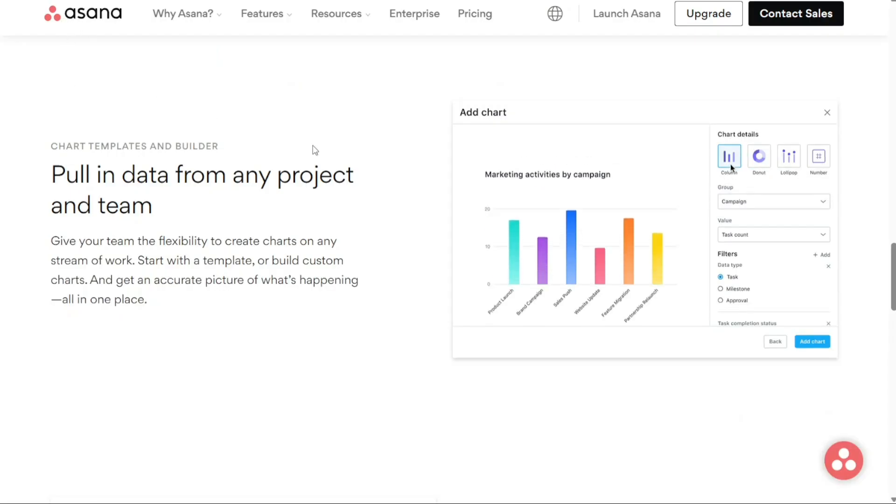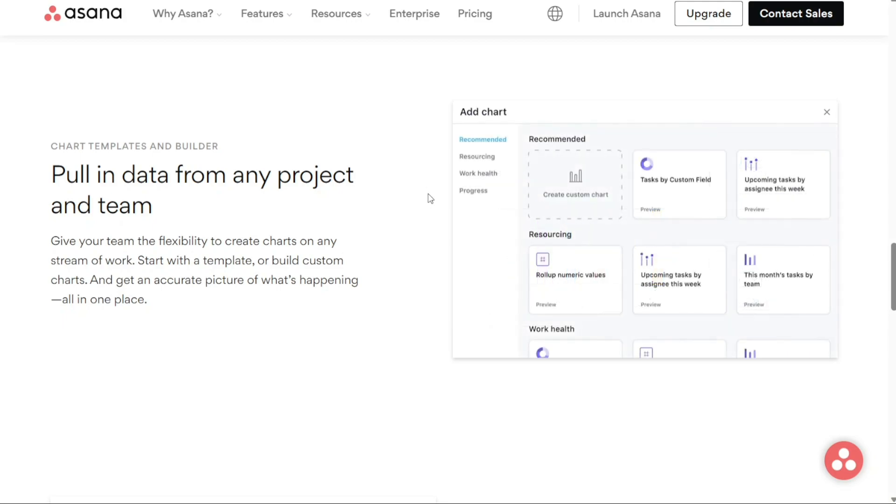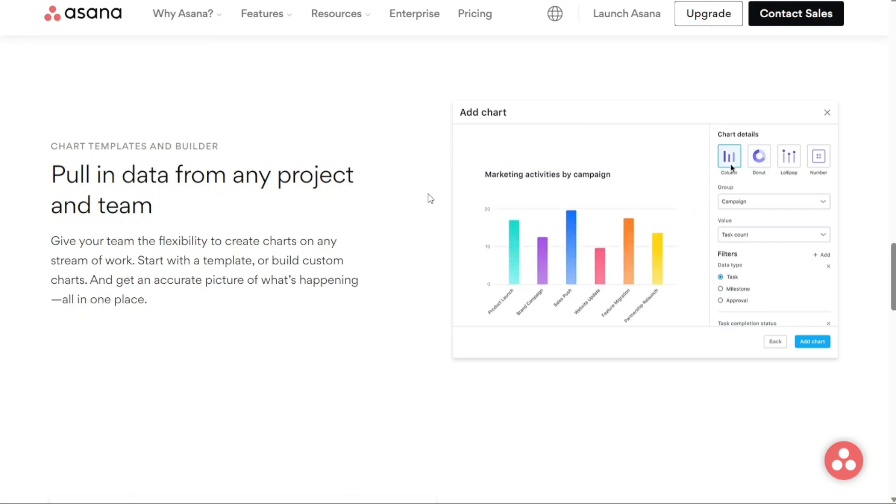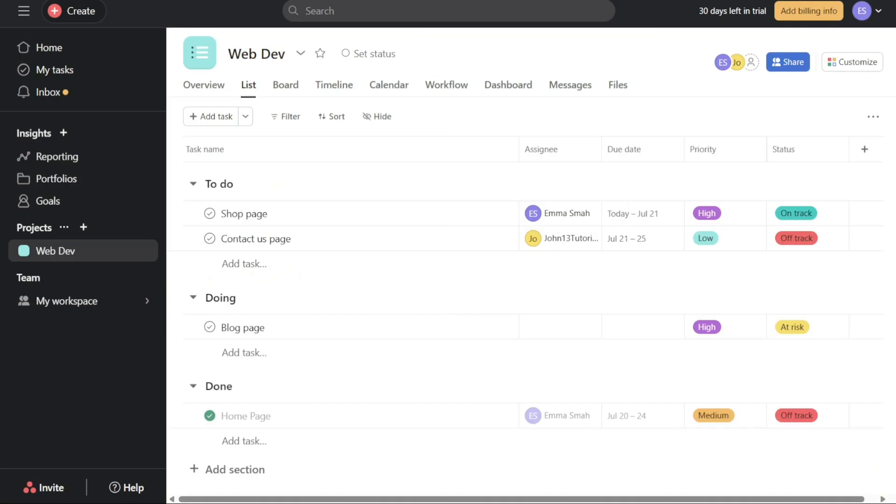In this tutorial we will explore the powerful capabilities of Asana's reporting feature which enables you to transform complex data into visually appealing and easily understandable charts and dashboards. Reporting in Asana empowers individuals at all levels within your organization to consume and interpret data in a format that is both engaging and effortless to comprehend.